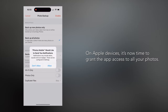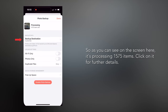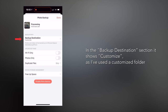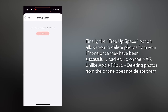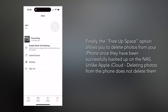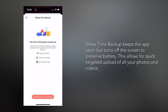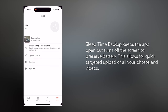On Apple devices, it's now time to grant the app access to all your photos and enable notifications if you'd like to receive them. Once done, it will show exactly how many photos it's backing up — as you can see on screen, it's processing 1,575 items. Click on it for further details. In the Backup Destination section, it shows Customize since I used a custom folder. The Free Up option allows you to delete photos from your iPhone once they've been successfully backed up on the NAS. There's also the Enable Sleep Time Backup option, which keeps the app open but turns off the screen to preserve battery, allowing for quick targeted upload of all your photos and videos.